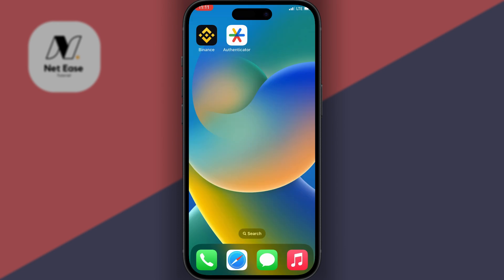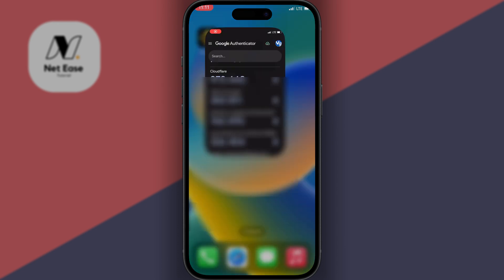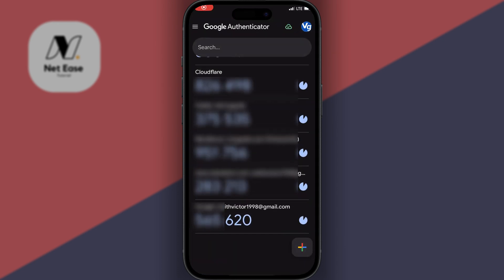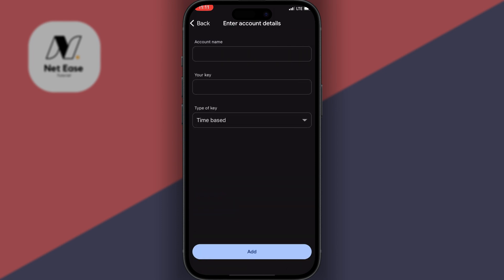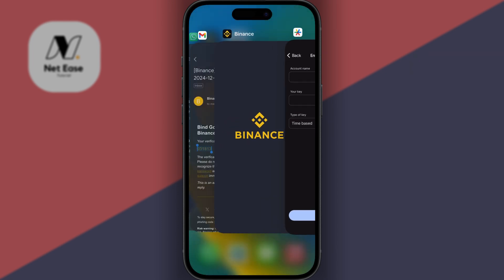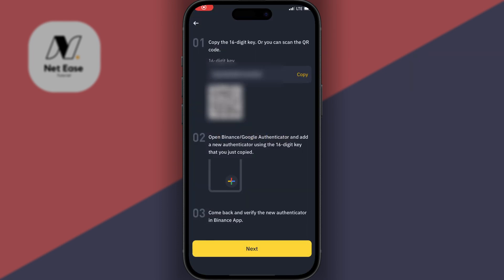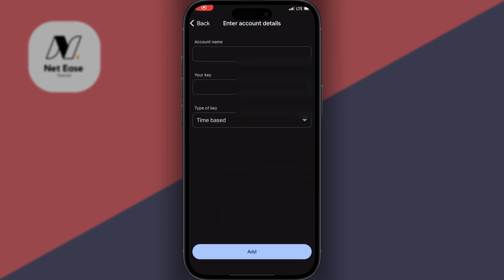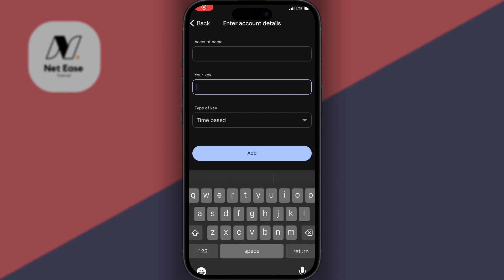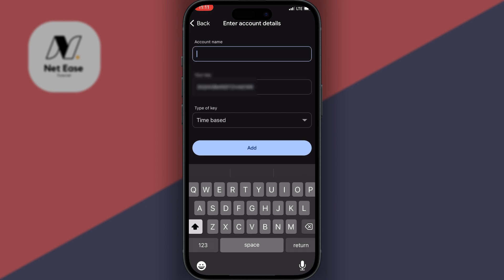Now you go to your Authenticator app, then click on this plus icon right here, then click on Enter a Setup Key. Now you go back to your Binance app and copy this 16-digit key. You come right to your Authenticator app and paste the key right here, then you write an account name for this. I'll just give it a name: Binance.